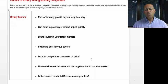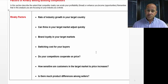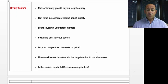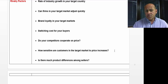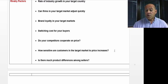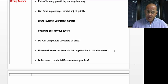Do your competitors cooperate on price within your industry? This is an important thing. How sensitive are customers in the target market to price increases?